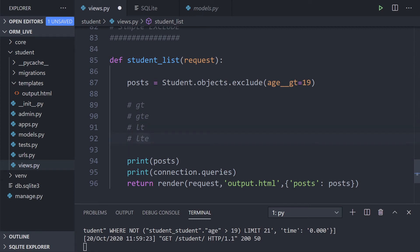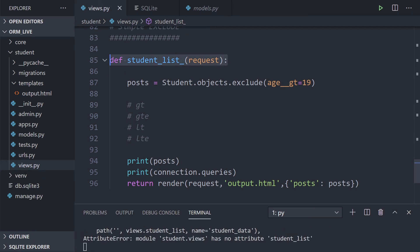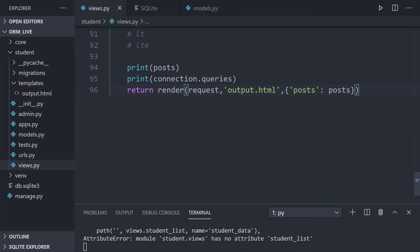There are a few other options: greater than, greater than or equal to, less than, and less than or equal to. Those are the types of parameters you might want to utilize inside your Django queries. Let's now look at how to perform these same actions using Q objects.